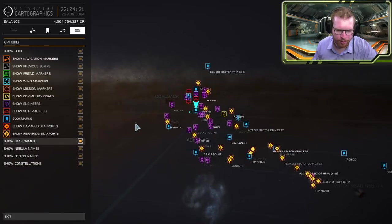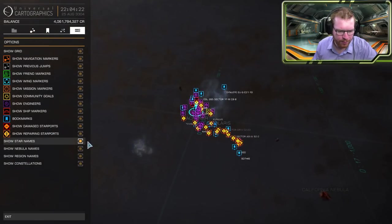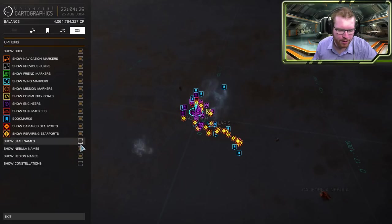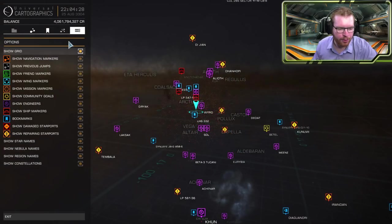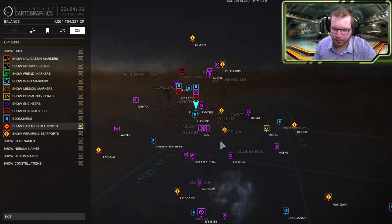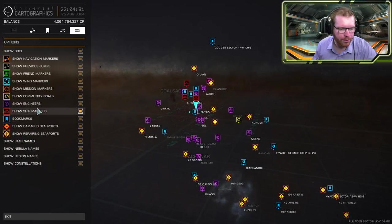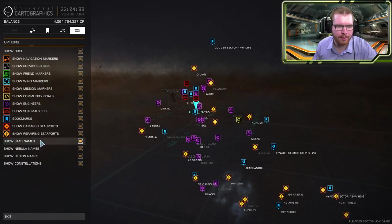Same here also all the nameplates. You can remove star names, nebula names, region names. Everything can be turned off here. So again if you're ever in doubt what the different icons means just go over here and you can get a little bit of information about that.